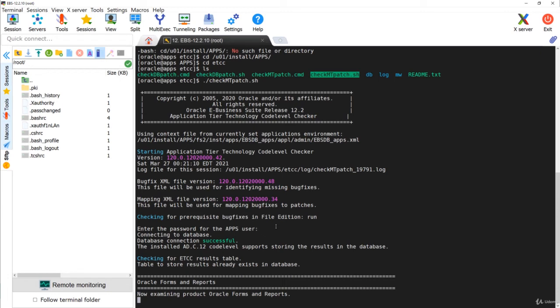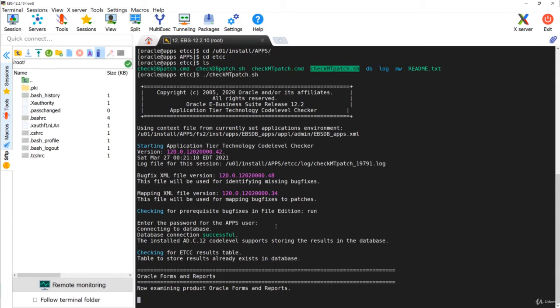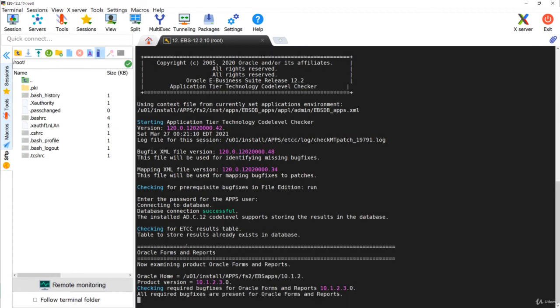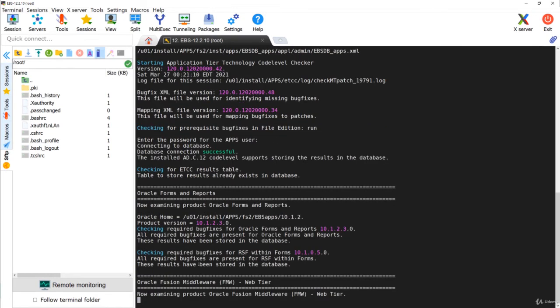If you observe carefully, the script is checking on the application tier what patches are required to be applied in each of the homes. For example, in 10.1.2 it has already checked Forms and Reports, and now it is checking the web tier.